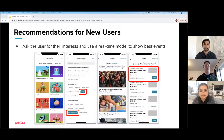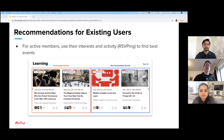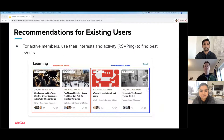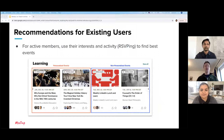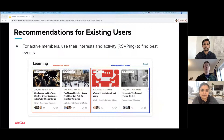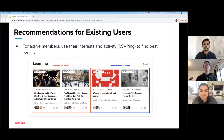For our existing users, we have a framework for recommendations where we use their interests and their RSVPing activity to find the best events. When we have recommendations for users, we'll put them in there. When we don't have enough, we fall back to things that are popular and things like that.